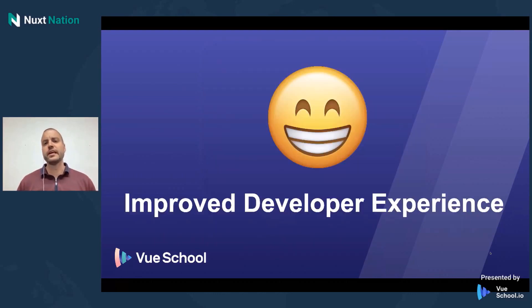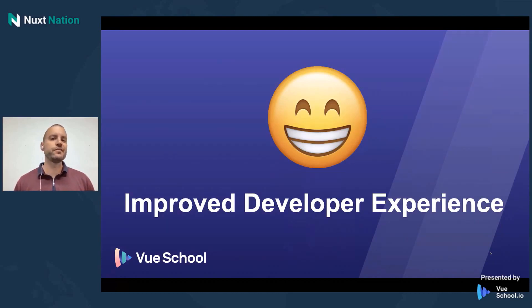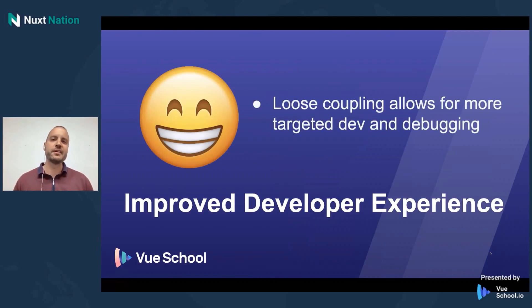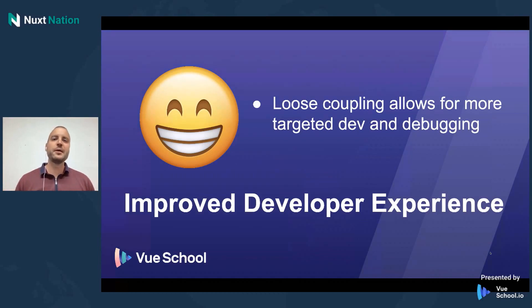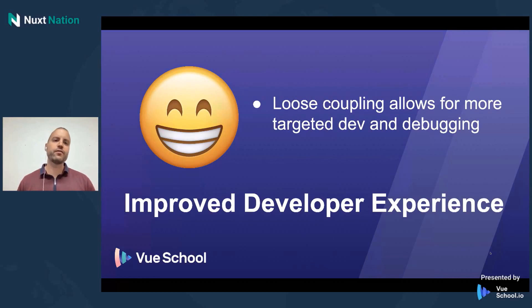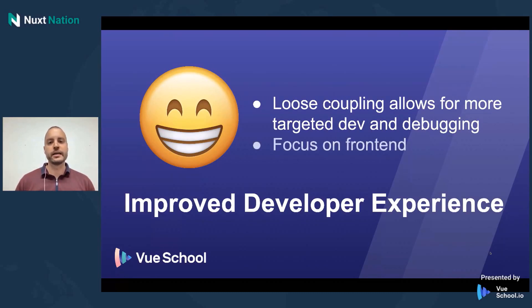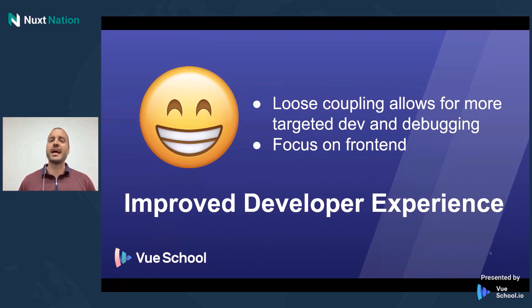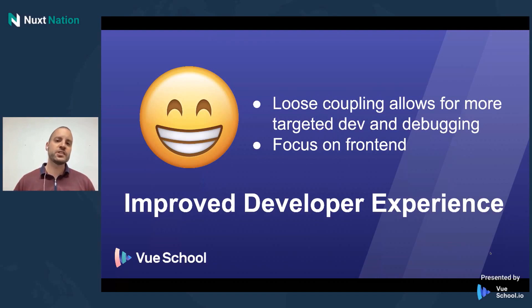And the last benefit of working on the JAMstack is that it provides an improved developer experience. You know, we all like to make our end users happy. We all like that our products work as well as they could. But at the end of the day, let's face it, we want to be happy working on the products ourselves. And the JAMstack allows us to do that by providing a loose coupling, allowing for more targeted development and debugging. And for me personally, what this means is I get to focus on the front end. As I mentioned a moment ago, I've got plenty of experience on PHP, but I'd love to work in Vue more any day of the week. And that's what the JAMstack allows me to do.